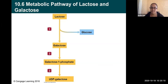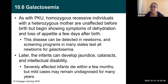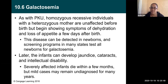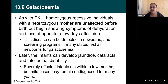In the normal pathway, lactose gets split into galactose and glucose, and galactose gets converted into galactose-1-phosphate, then into UDP-galactose. As with PKU, homozygous recessive individuals with a heterozygous mother are unaffected before birth, but begin showing symptoms of dehydration and loss of appetite a few days after birth. This disease can be detected in newborn screening programs — many states, though not all, test all newborns for galactosemia. Later, infants can develop jaundice, cataracts, and intellectual disabilities.